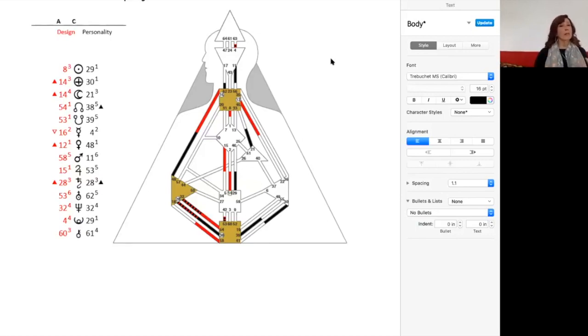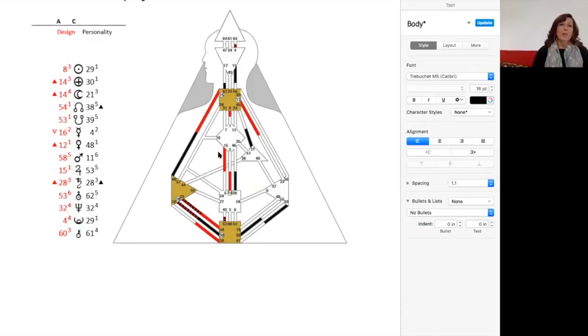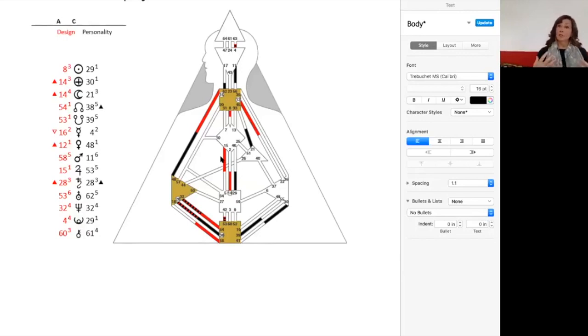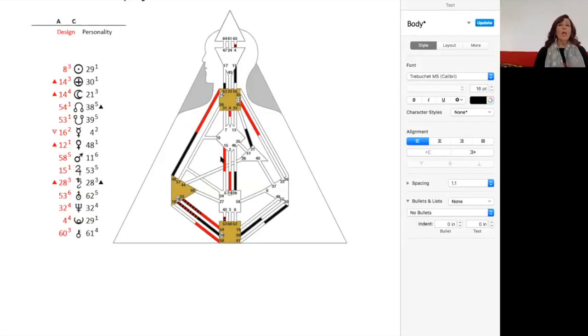And you have an open G center with the 15 underneath it. Now the 15 is the gate of extremes, and the G center is the center for love and direction. It's also the center for identity. And when this center is open, because it's an identity center, it's very easy for you to have a very malleable sense of who you are.